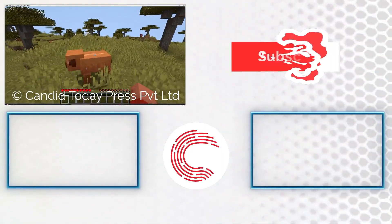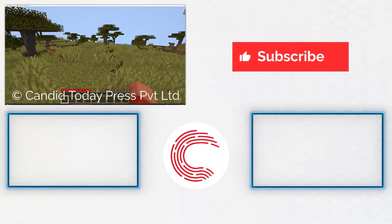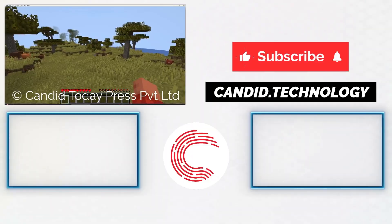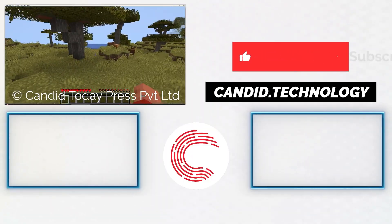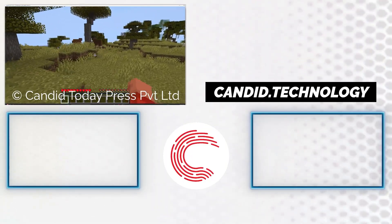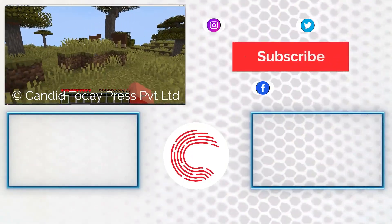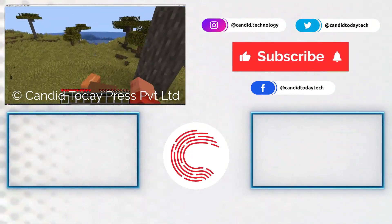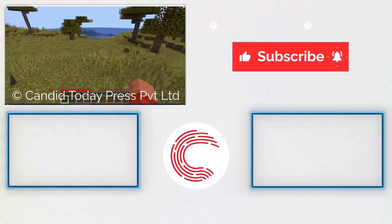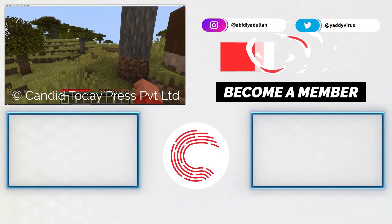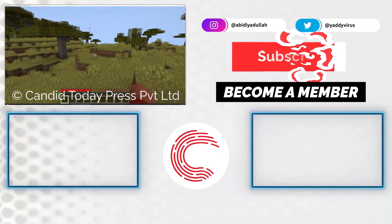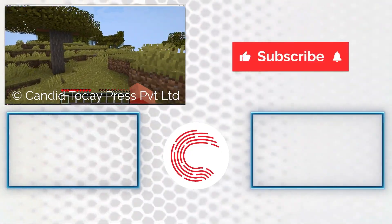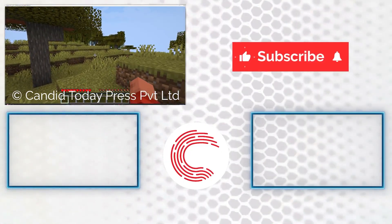If you'd like to know more about tech visit our website candid.technology, follow us on social media, and if these videos don't help you out as much do consider getting a membership. That's it for today and we'll see you in the next video.